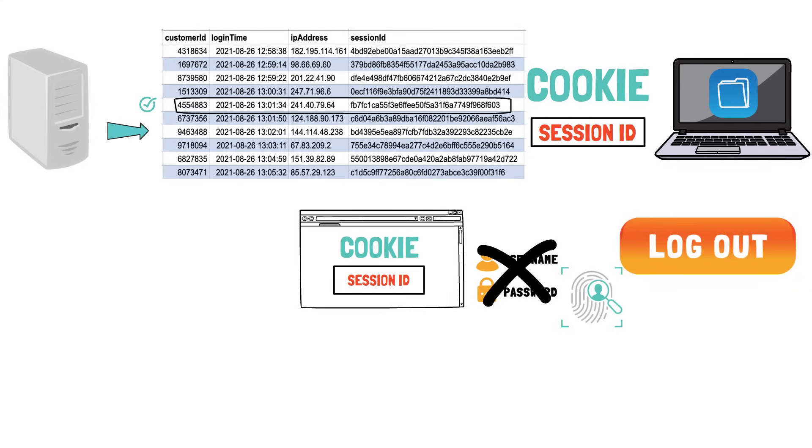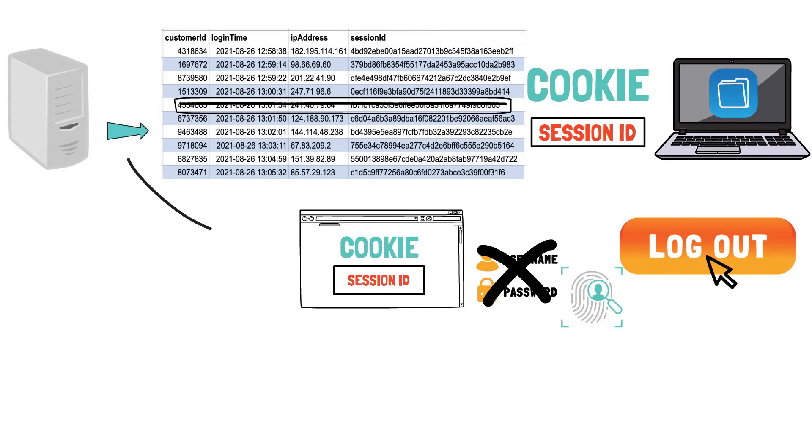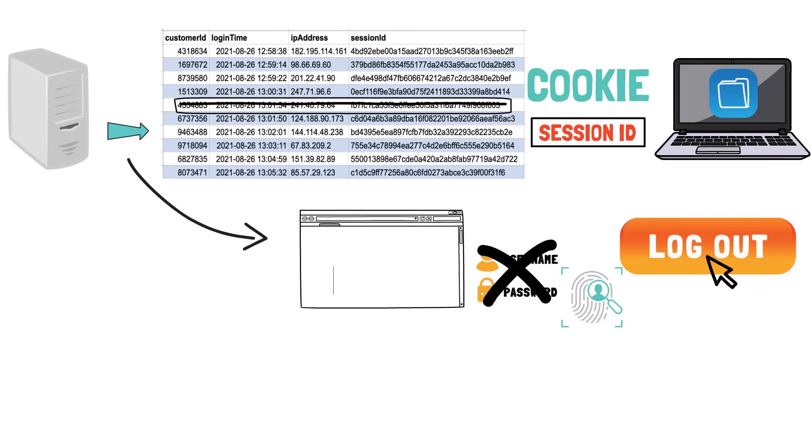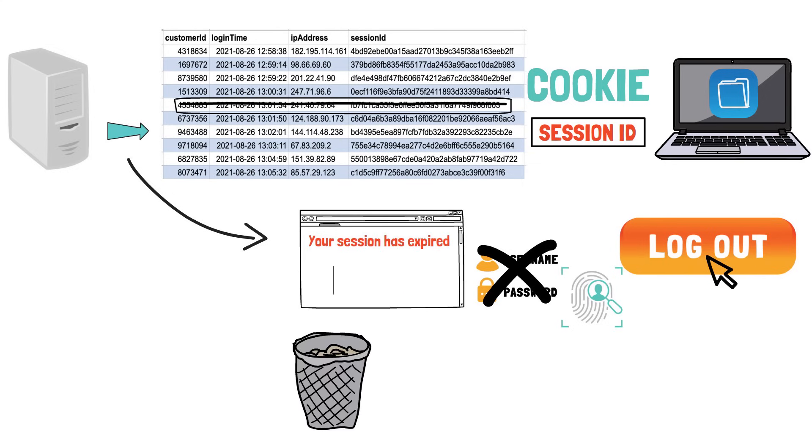If you log out, your login session will be invalidated in the database, but also the server will instruct the browser to delete the cookie containing the session ID. Even so, if the session on the server expires, the cookie becomes worthless.